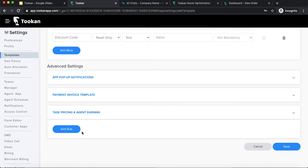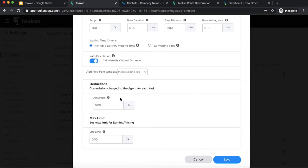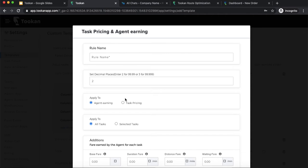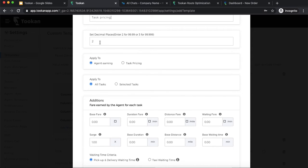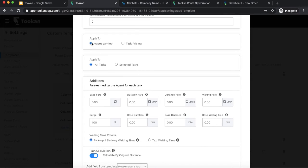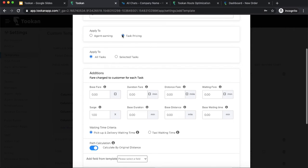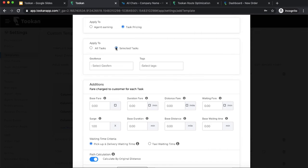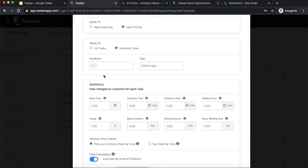You can create rules for pricing and earning. When creating a rule, you fill in the fields, give it a rule name, define how many decimal places to round off, and specify whether it's for agent earning or task pricing. You can apply it to all tasks or selected tasks. For selected tasks, you can create rules for specific geofences — for example, different pricing for Delhi versus Mumbai. You can also apply rules based on tags or customer tags.